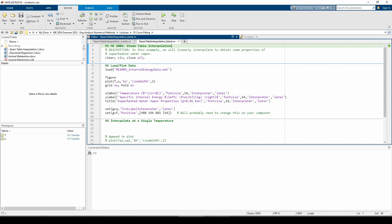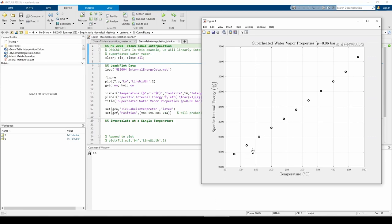If we pull up the plot, we can clearly see the gaps between temperatures. Interpolation is basically the process of playing connect the dots. Let's interpolate at a single temperature.